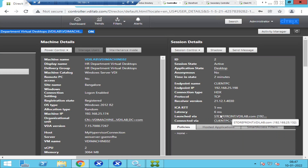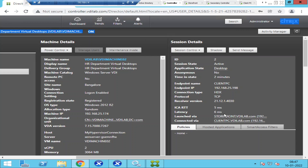You need to look for Latency here. As you can see, the latency is just six milliseconds. If the user is connecting from an external environment — from home, a coffee shop, or an airport — and the latency is more than 250 milliseconds, then we need to troubleshoot why the user is facing these slowness issues.